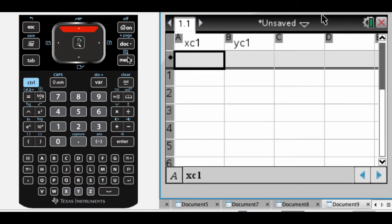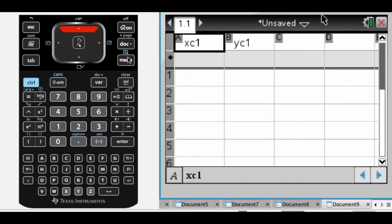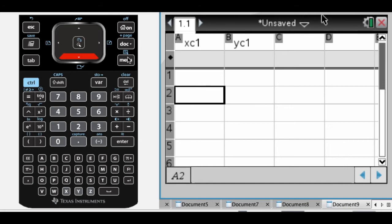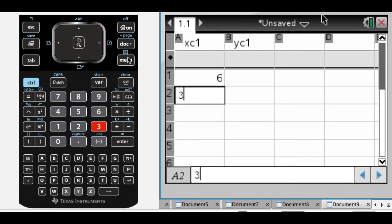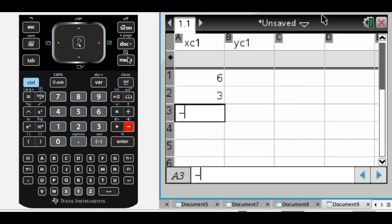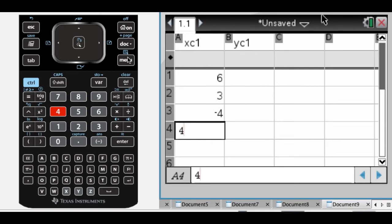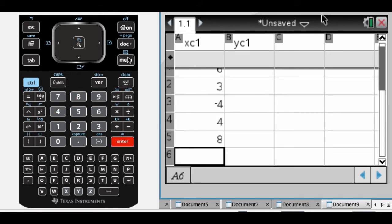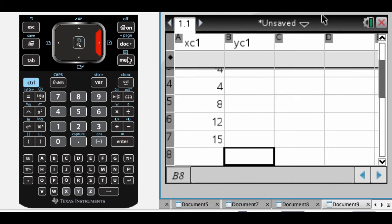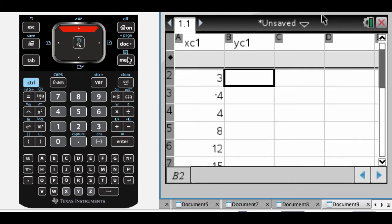Actually, in general, if you're going to enter a list of data, you should really name it. So I have this, and now let's say that my data is 6, 3, I have no idea what I'm doing, I'm just making stuff up, negative 4, 4, 8, 12, and 15. I don't know why these would be our points.